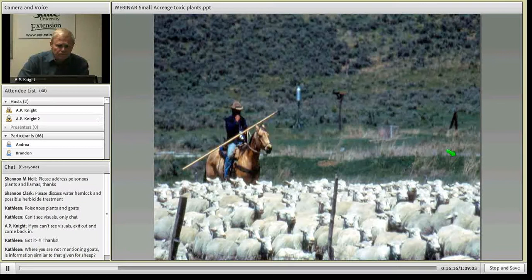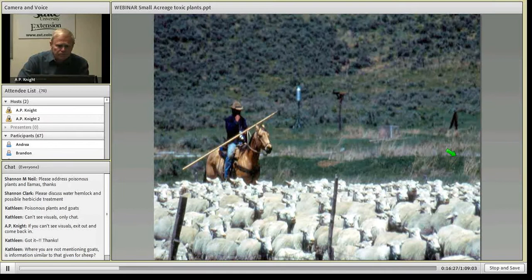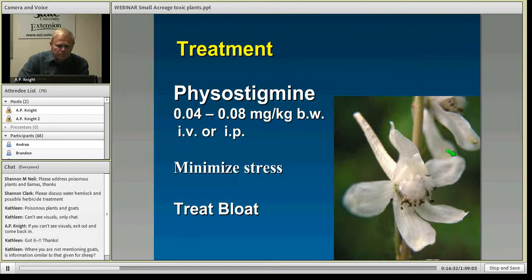If you've got a neighbor with lots of sheep and goats, you may be able to talk them into grazing your pasture with a lot of larkspur — they work very well as a biological control. For treatment, consult with your veterinarian. Physostigmine is a specific antidote that reverses the paralysis these larkspur alkaloids cause. It has to be given early on before the animal collapses, administered either intravenously or intramuscularly.